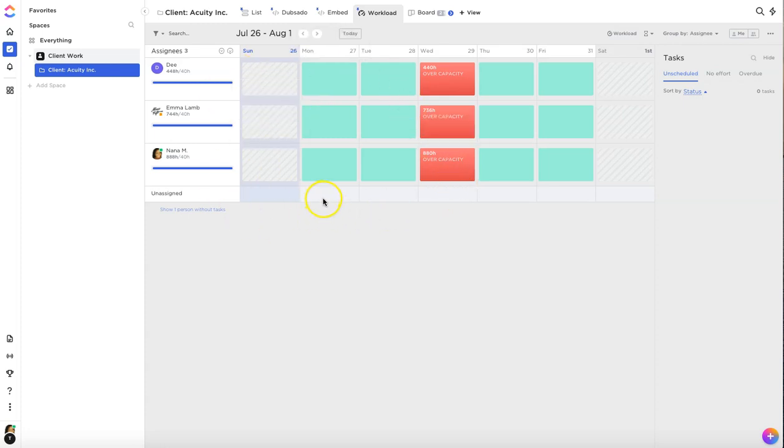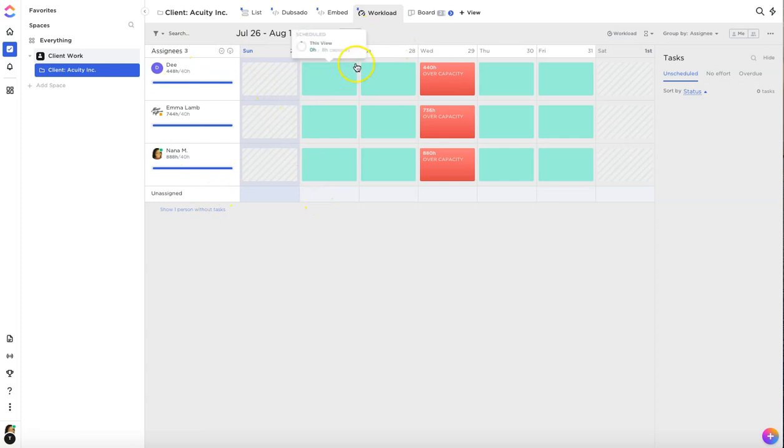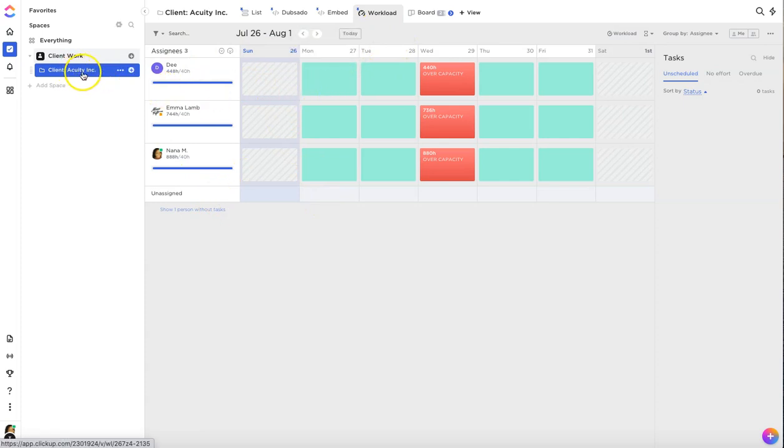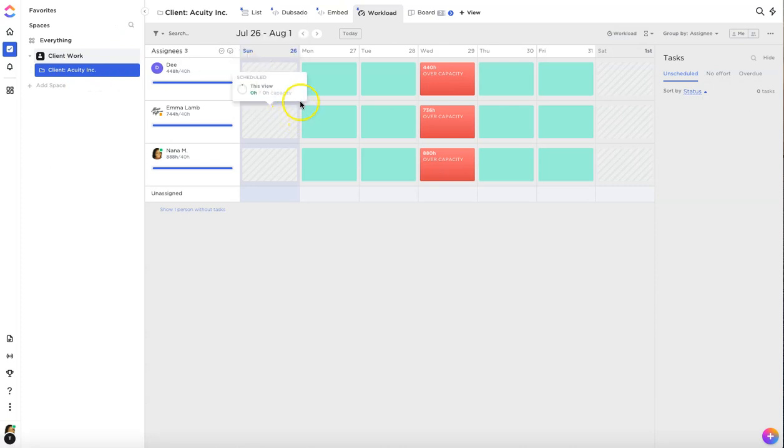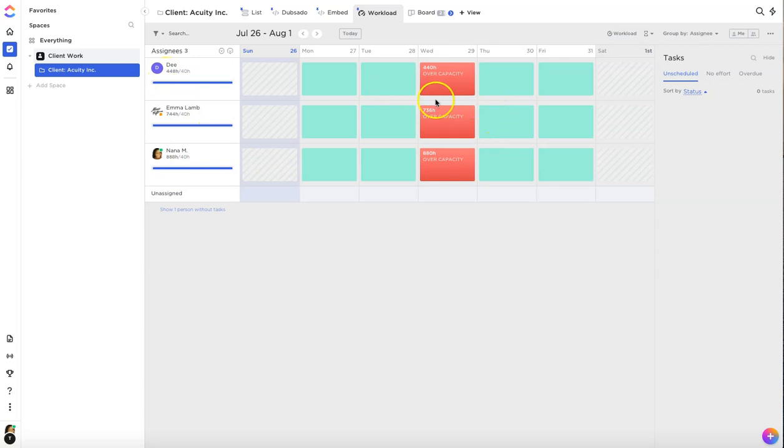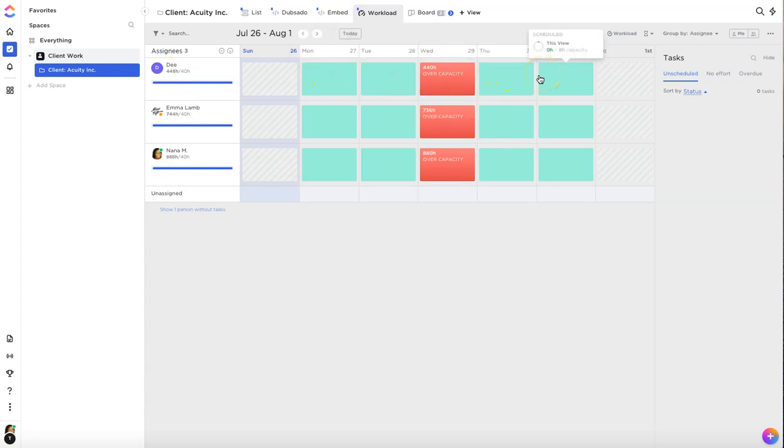Right now you are actually getting a preview of the workload view that I already have set up at a sample company level. In this view you can see three team members and you can also see their capacities on the various days of the week.